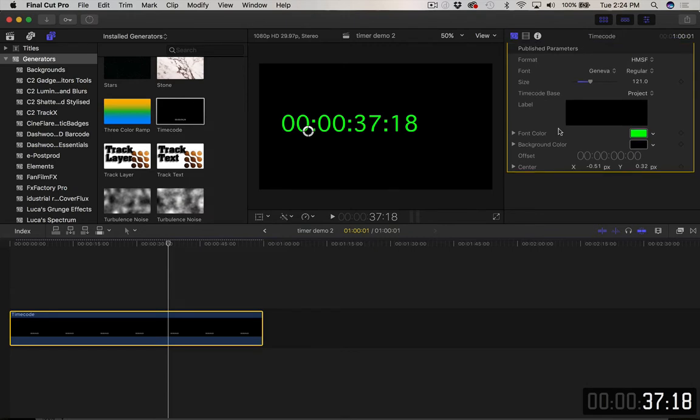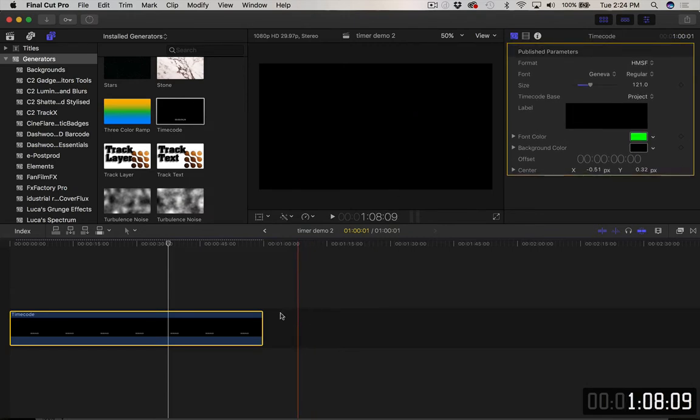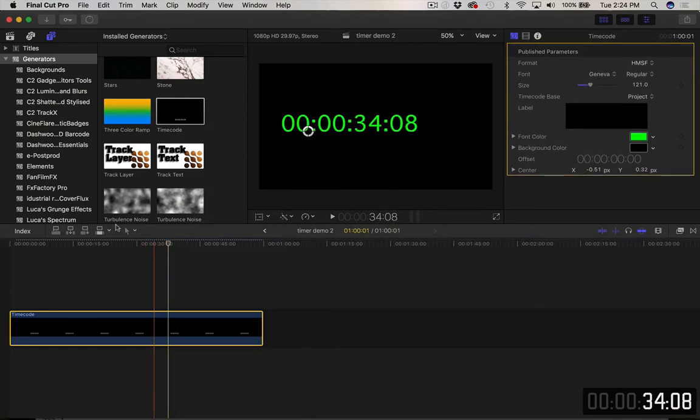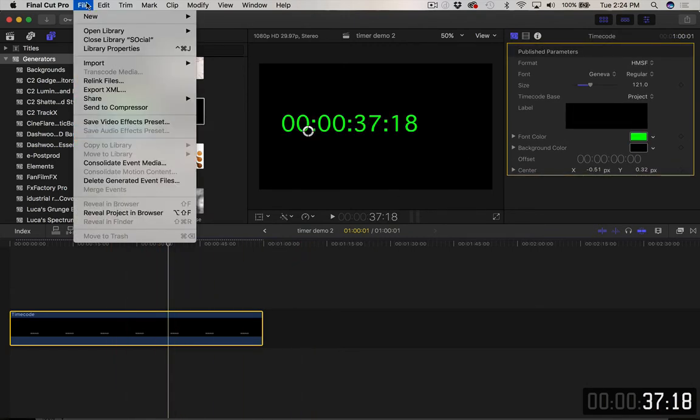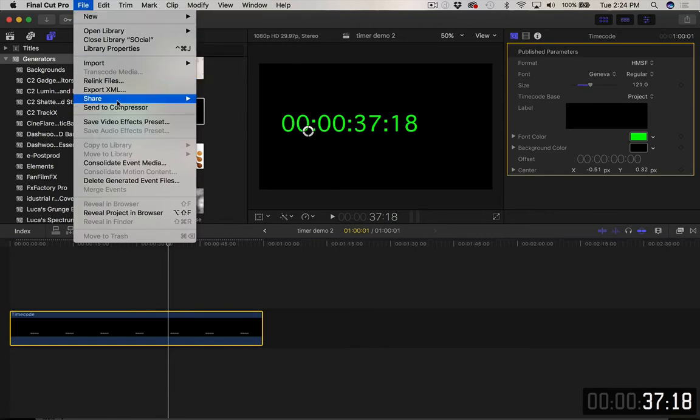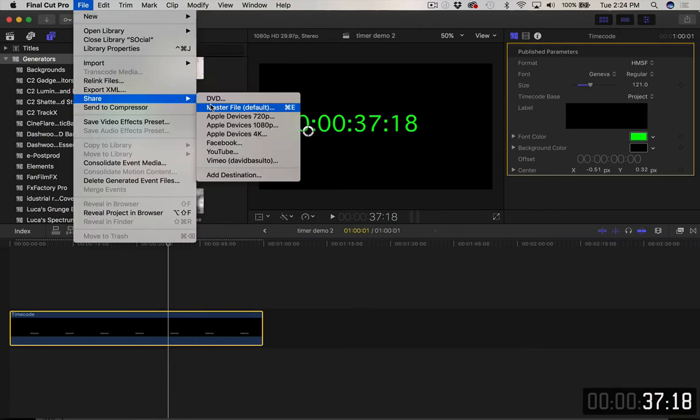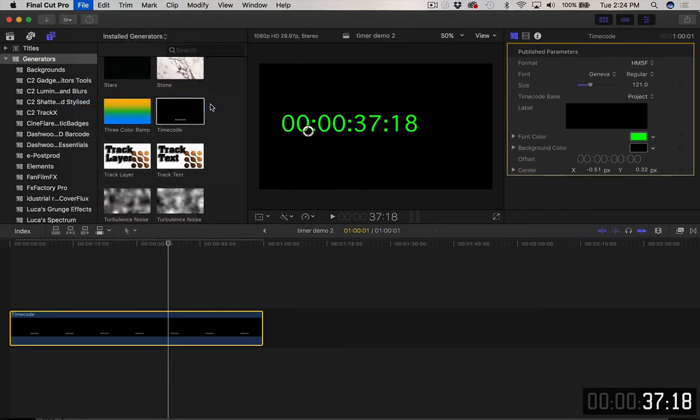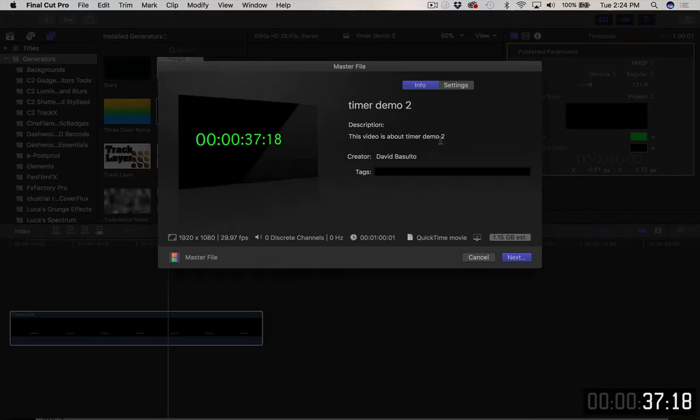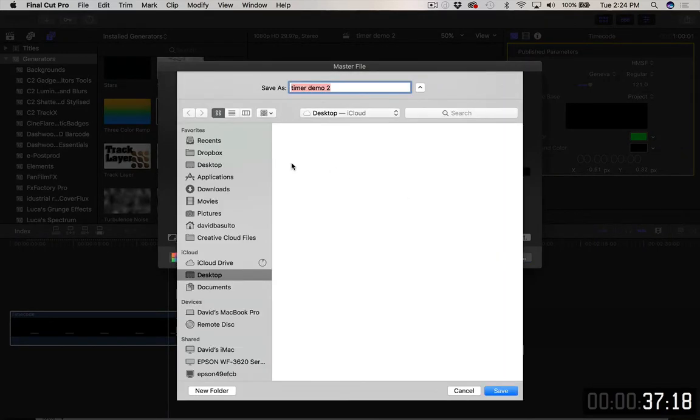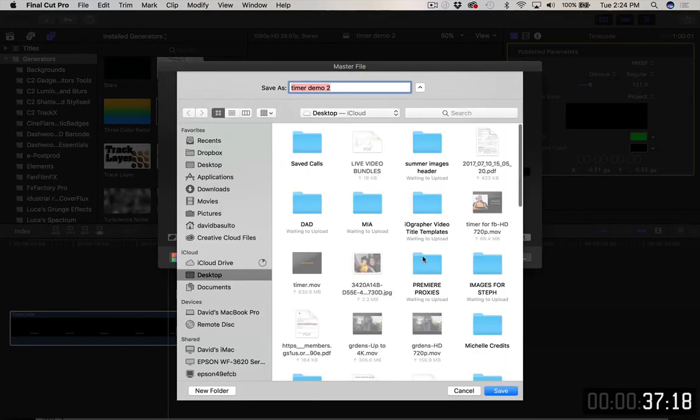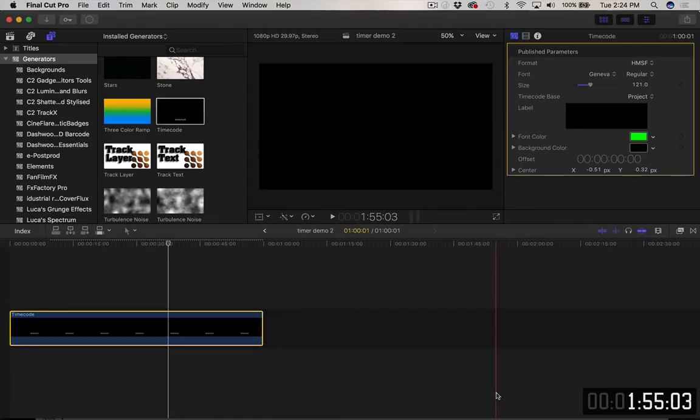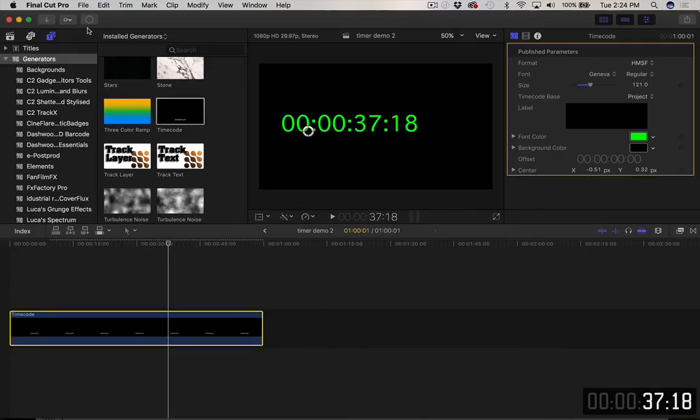And that's all we need to do. So we're going to just render this out. And I'm just going to go to file and we're going to go share. I'm just going to create a master file. And we're going to go next. I'll have it on the desktop. There we go. And this little clock up here should show us how fast it renders. It's almost done.